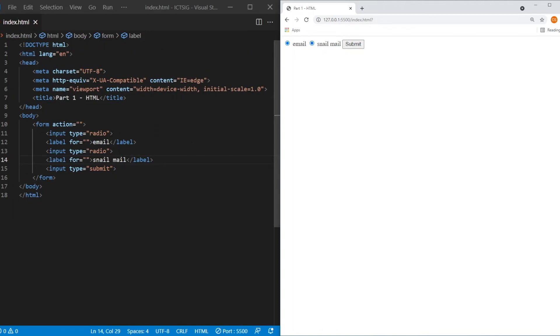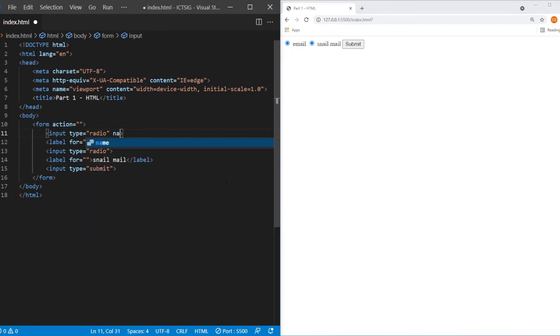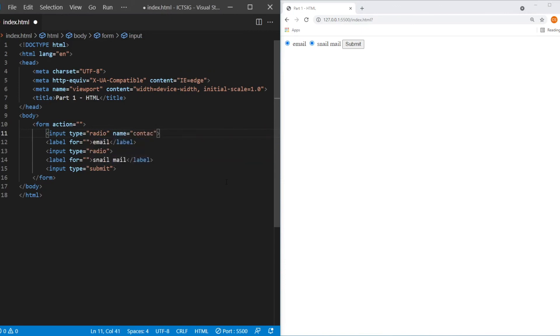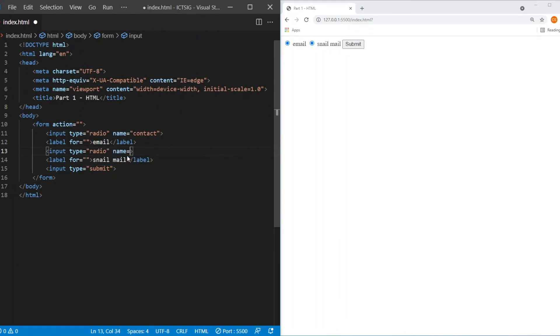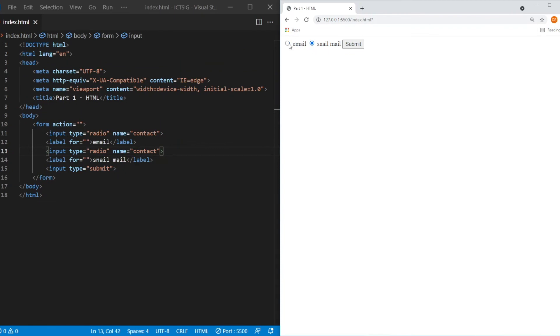By having the same name for both of the input types. Say we name this as contact. So now if we click on it, we can only select one.